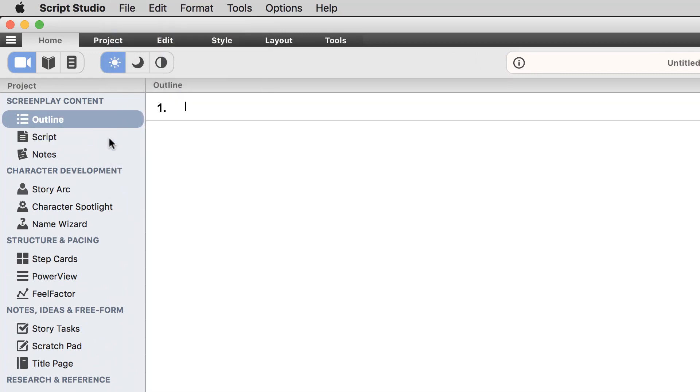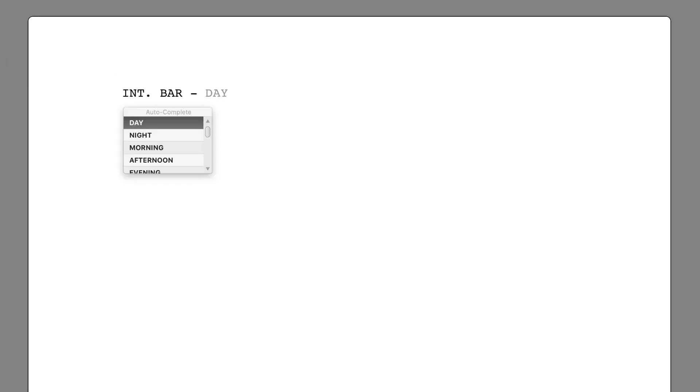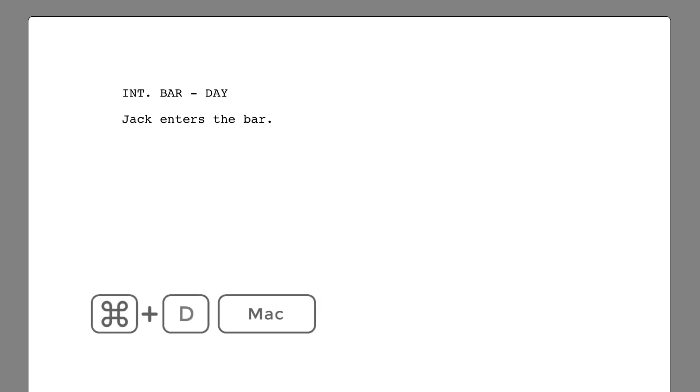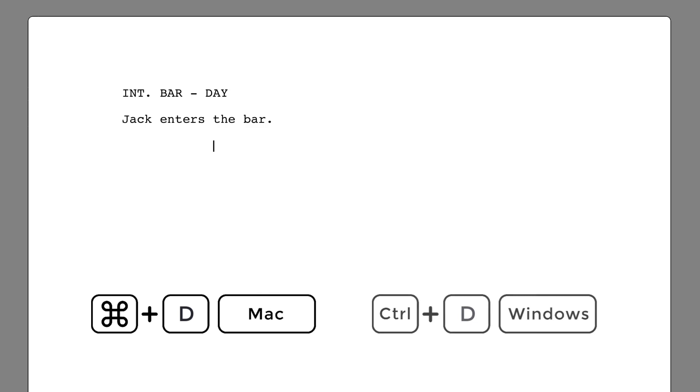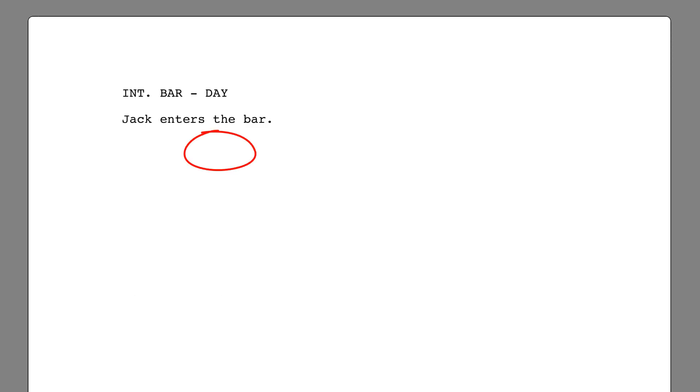Choose Script View and enter a scene heading and action description. Now use the shortcut keys Command and D for Mac or Ctrl and D for Windows and you'll see the cursor is placed in the correct position for you to enter the first speaking character's name.